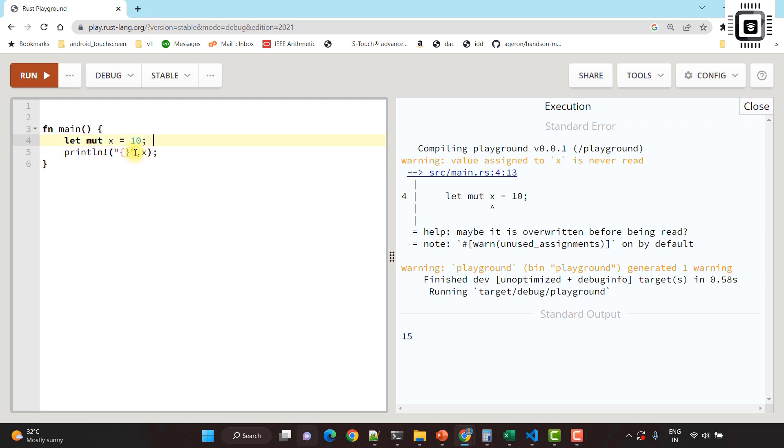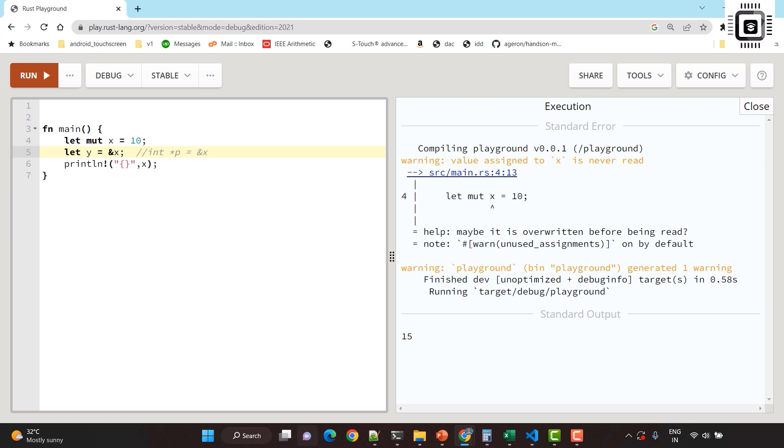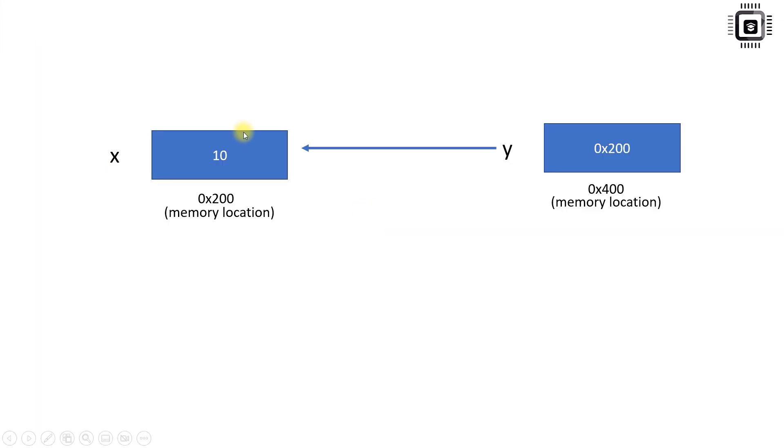Now let's slightly modify this code. I will create one more variable, let y equals ampersand x. This is similar to creating a pointer, like int p equals ampersand x in C. Here y is actually called a reference. For the time being, you can consider this as a pointer which holds the address of x.